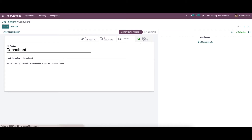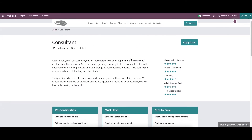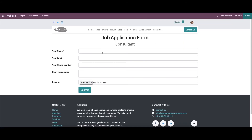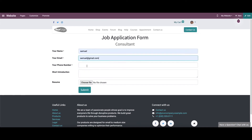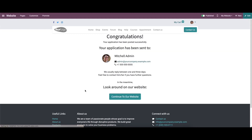By clicking on the smart button 'Go to Website' option, the position is redirected to the company website. After reading all the requirements, the candidate can click on the 'Apply Now' button, which redirects to a pop-up window where they can provide necessary details like name, email, phone number, a short introduction, and upload their resume by clicking to choose a file. Then they click the submit button.